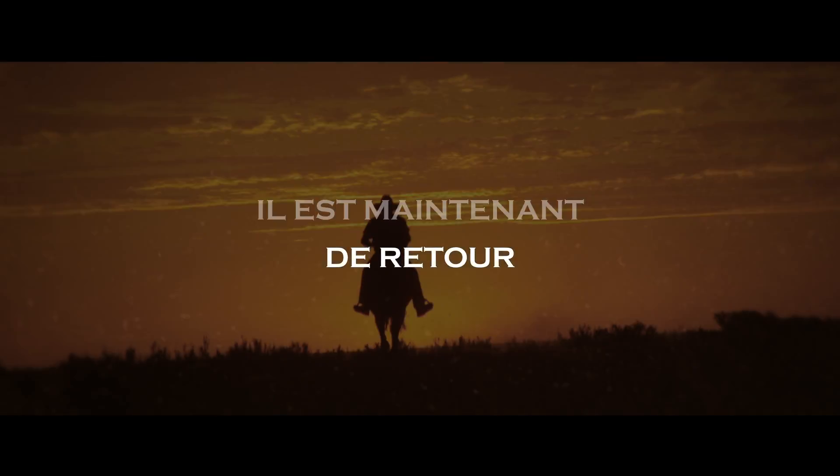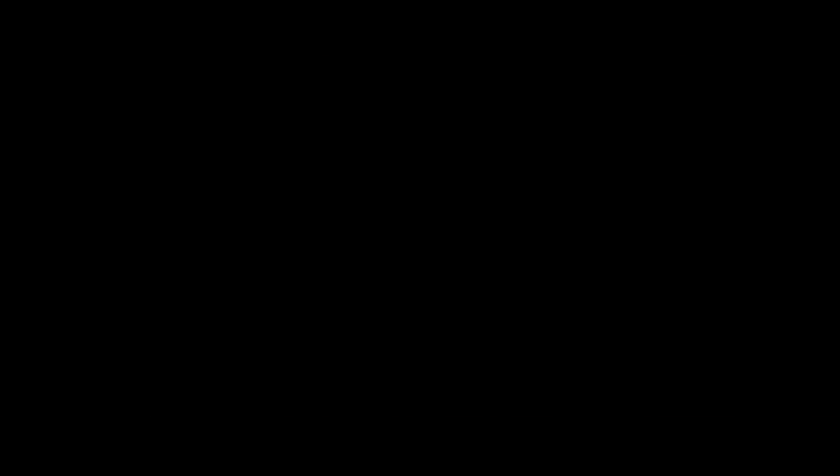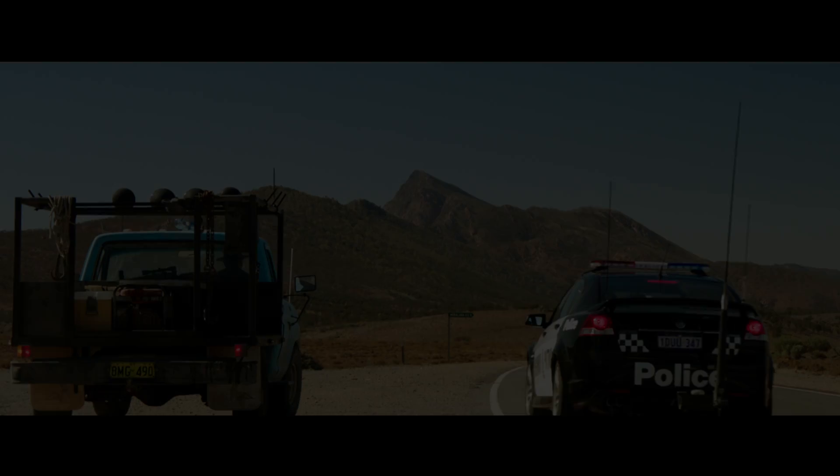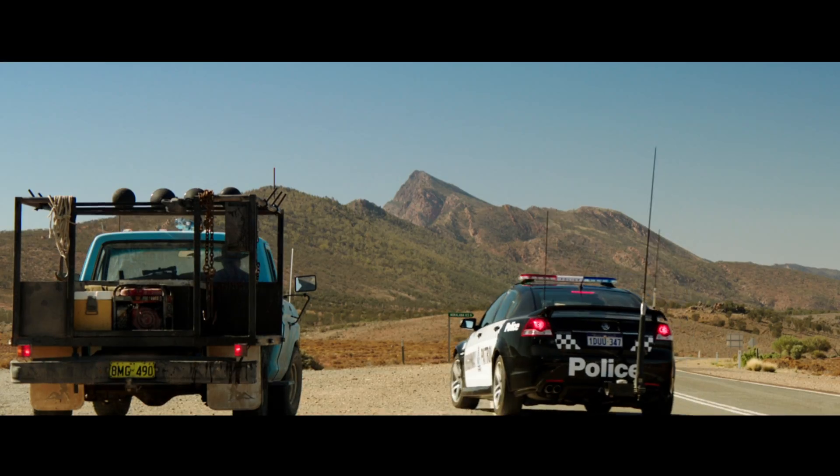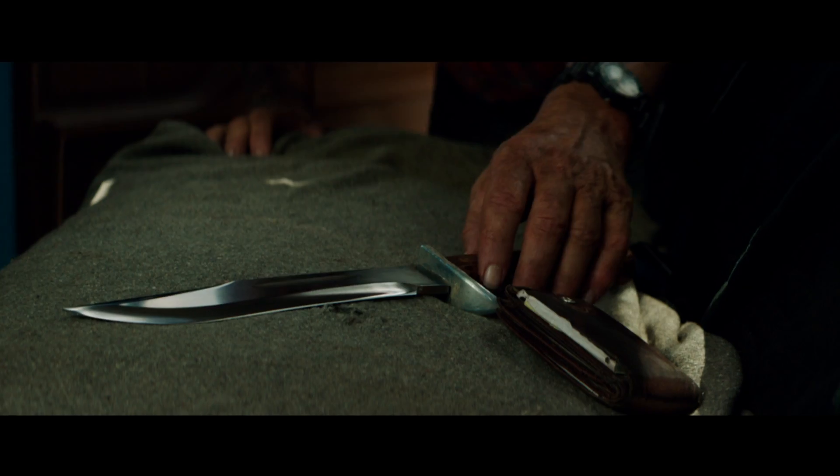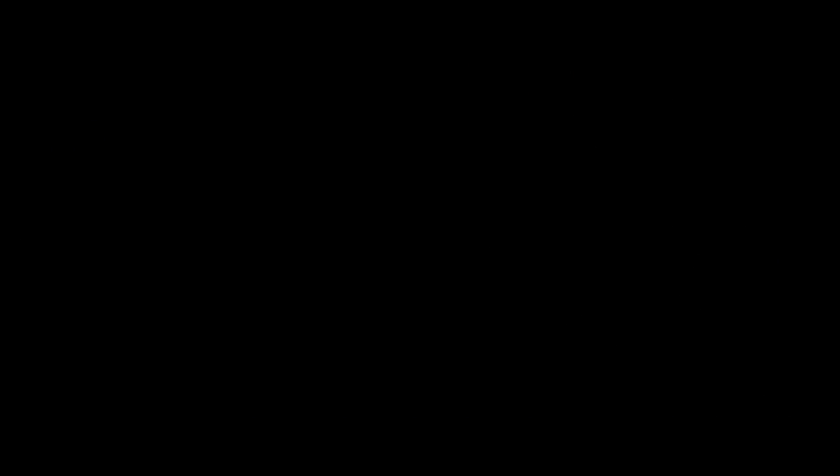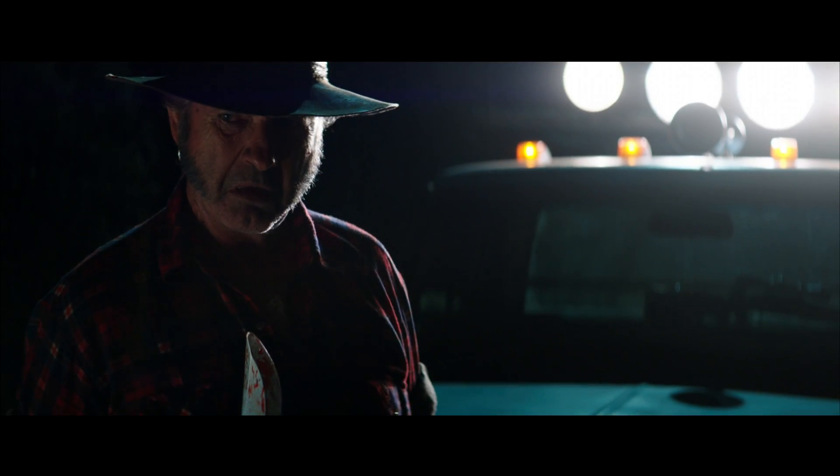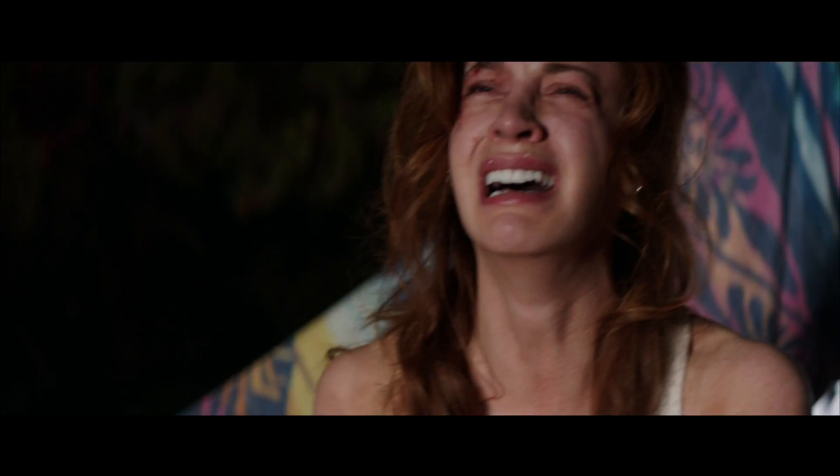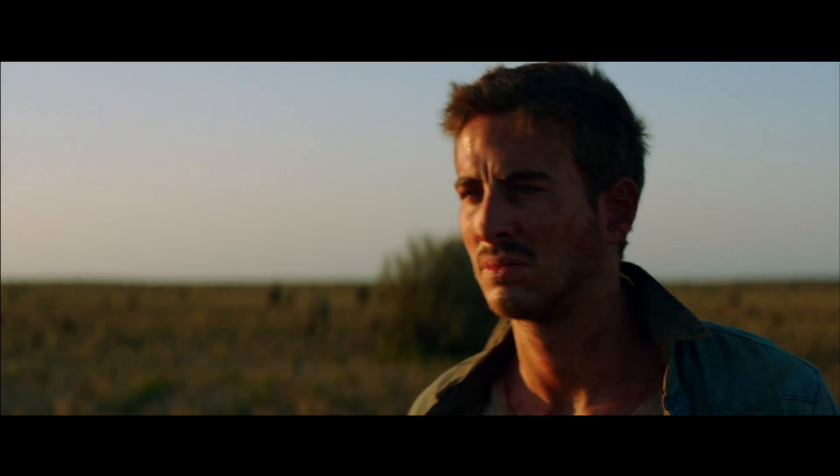Tu débarques dans mon pays? Tu fais des petites affaires comme si t'étais seul maître à bord? Tu prives un prédateur de sa proie? Et tu crois pouvoir repartir comme si de rien était?